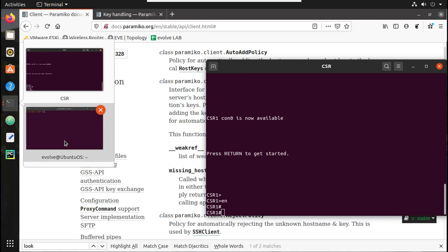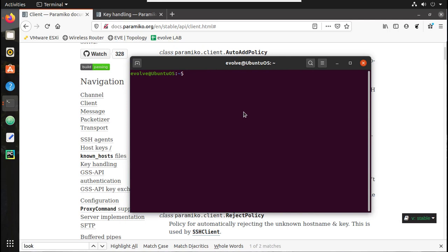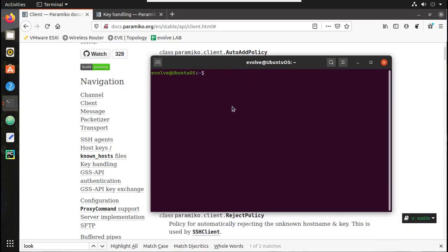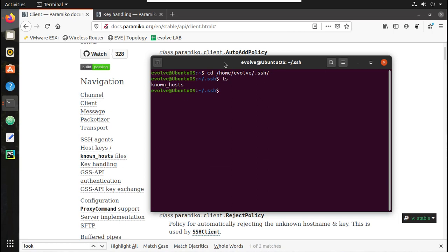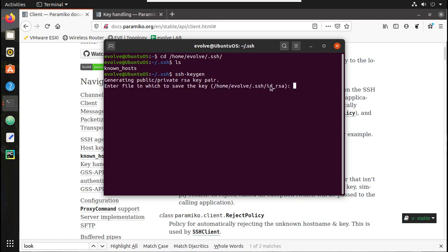First, from wherever you are initiating the SSH connection, you need to have an SSH key pair available on that machine. Let's go verify that. I'll go to the user home directory — the username is Evolve — and navigate to the .ssh folder. You can see I don't have any public or private SSH keys available. To generate them, the command is 'ssh-keygen'. By default it will generate using id_rsa.